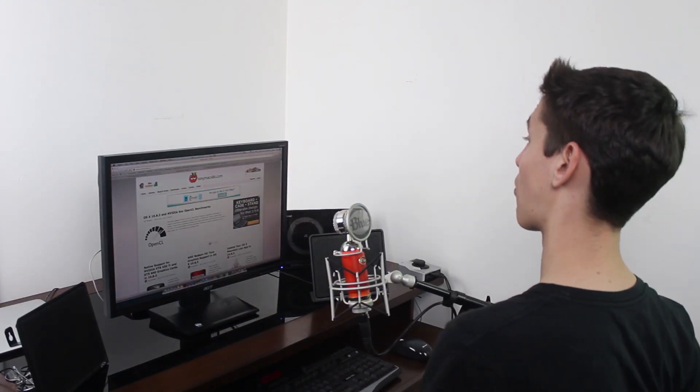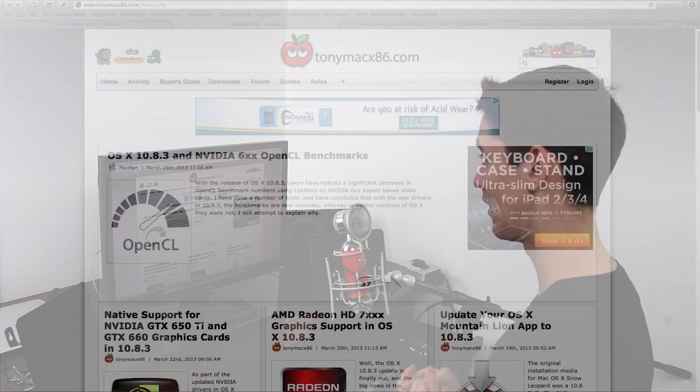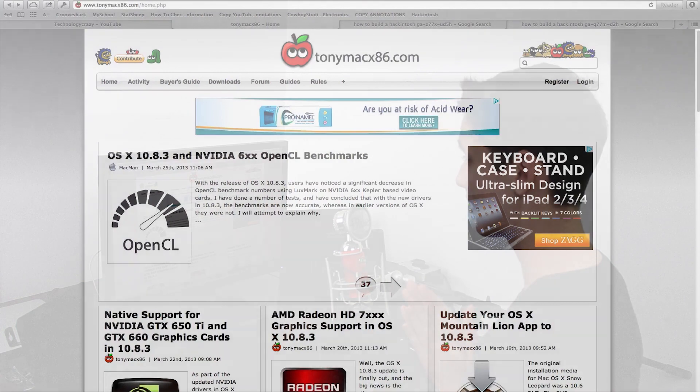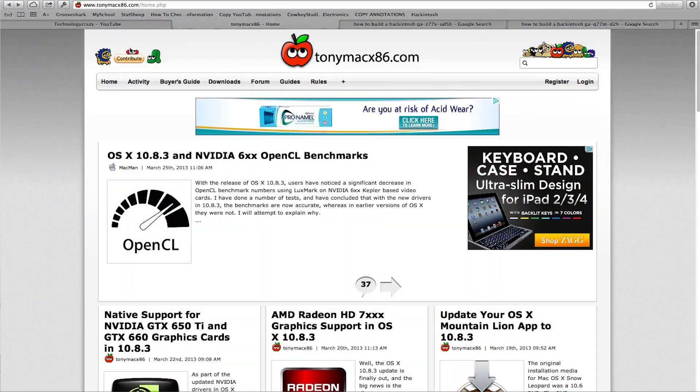Okay, so the very first step of building the Hackintosh, one of the most important steps too, is picking compatible parts. You want to pick parts that are compatible with Mac OS X already.